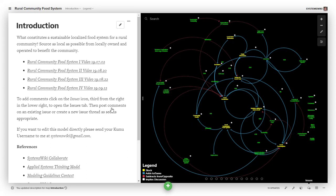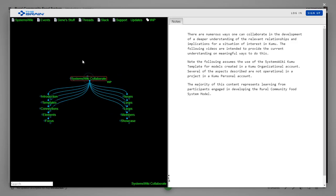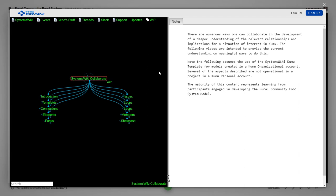This particular project and every other Systems Wiki project from this point on that gets worked on will have a link in the references that says Systems Wiki Collaborate which will take one to this node in a version of the Brain which will have links to all of the various videos that are part of this series.